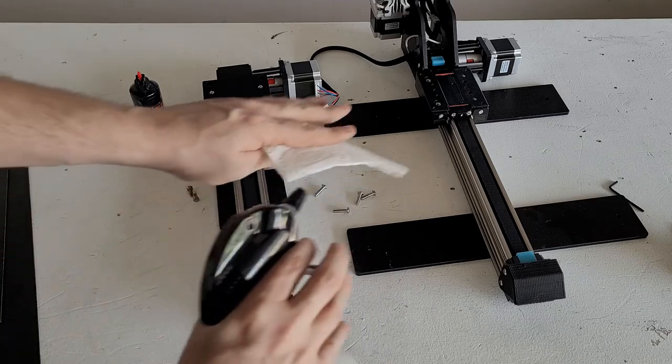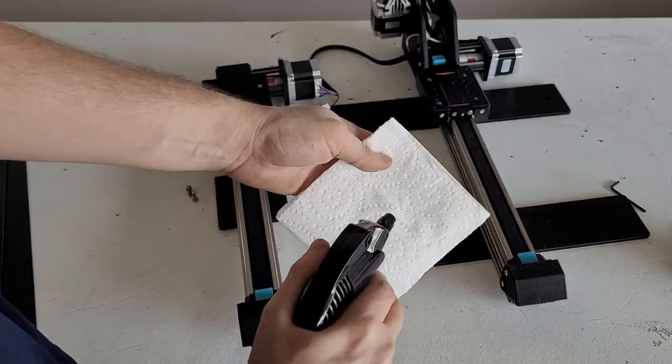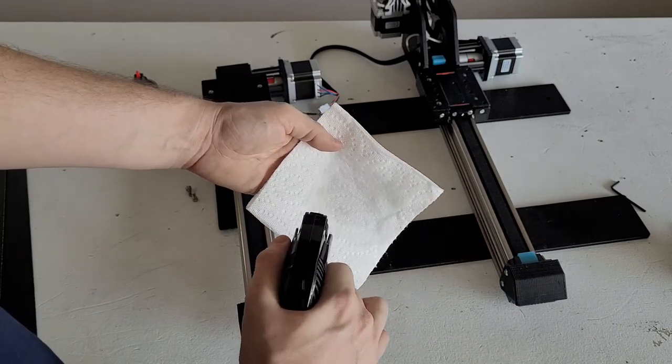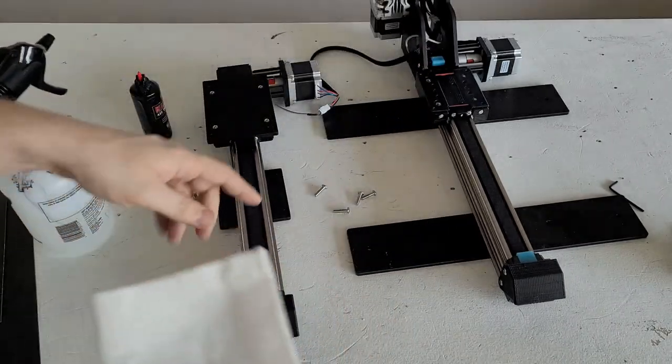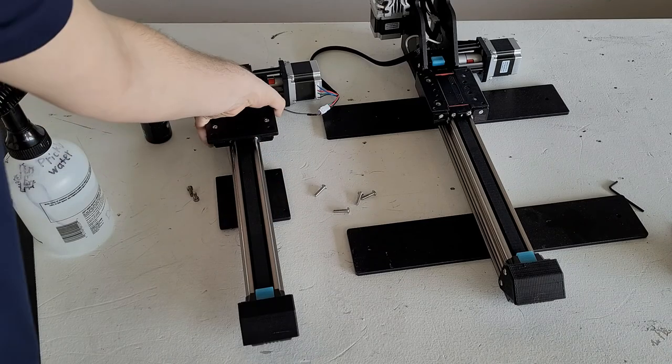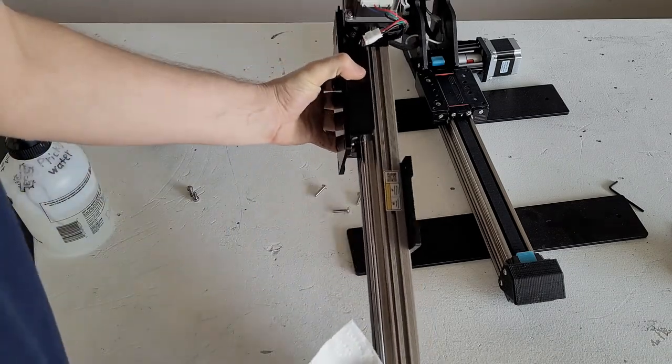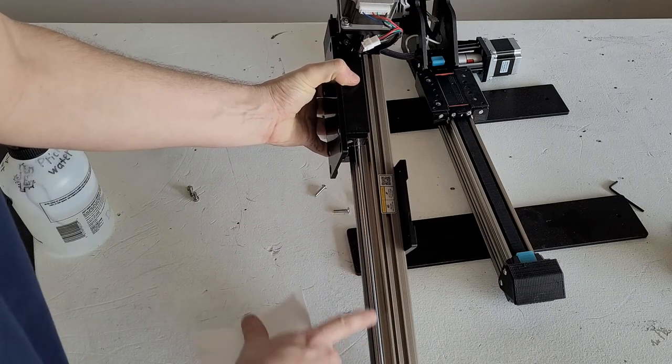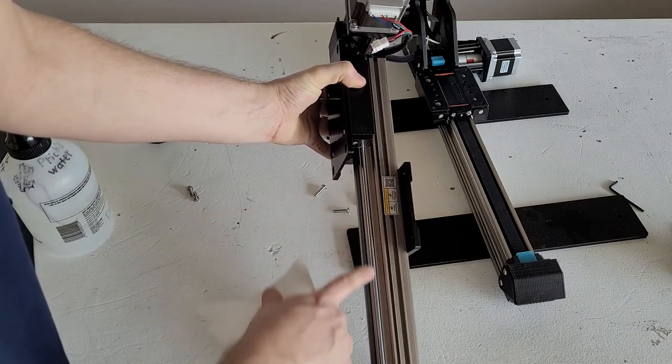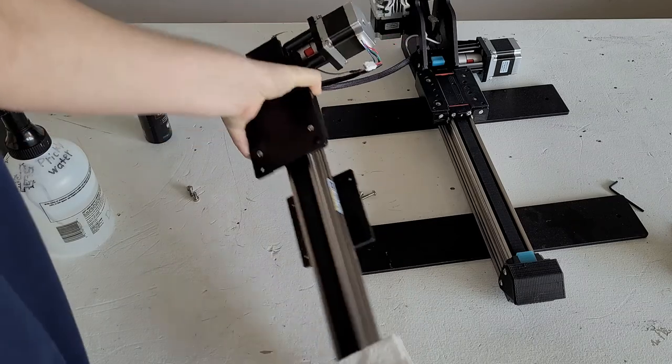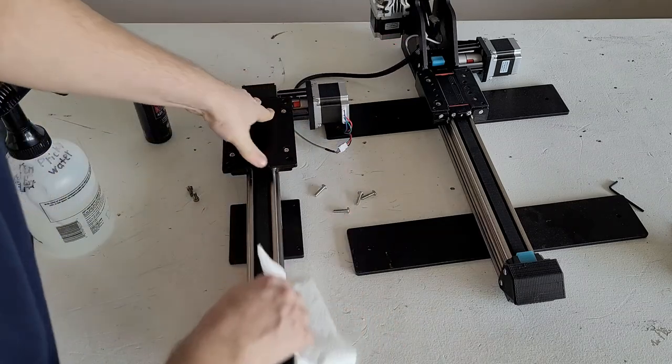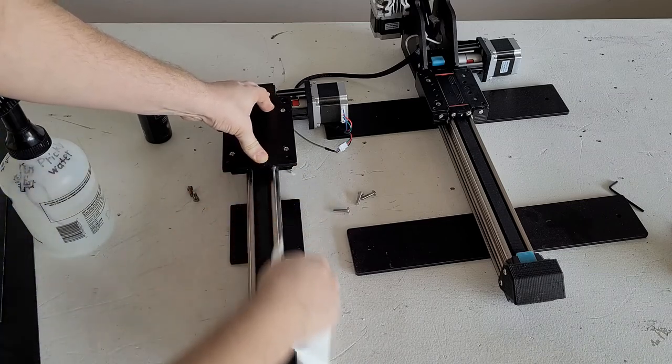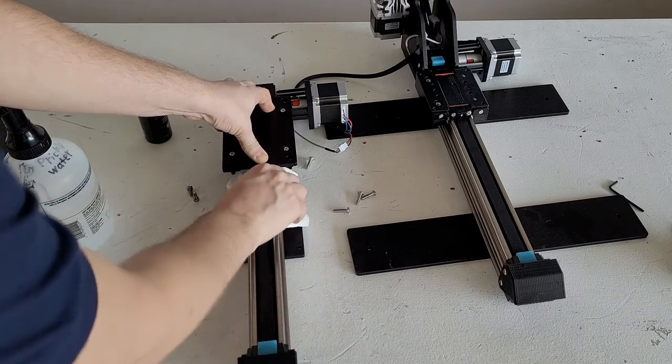So here I have some denatured alcohol. I'm just spraying it onto a paper towel and we're going to scrub the sides of the rails. And on the rails, the part we really want to scrub the most is right here. There's a silver-looking round rod here. My finger's running over it. It's near the top side of the rail. We want to get that part as clean and dust-free as possible on both sides.